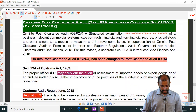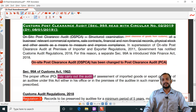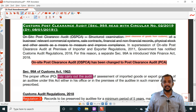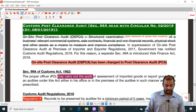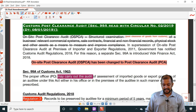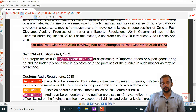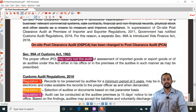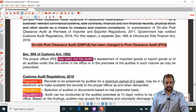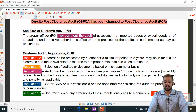Next, we have audit-related provisions. This is not actually an amendment but these details are given in the study material which was not discussed in class, so it is being discussed here along with the amendments. Previously we had on-site post clearance audit — that has been renamed to post clearance audit; the word 'on-site' is removed.